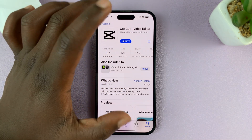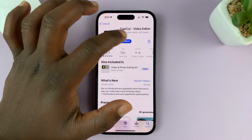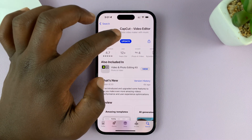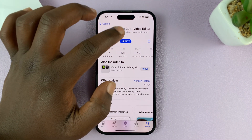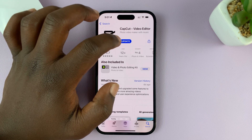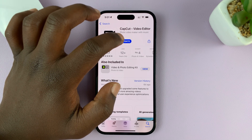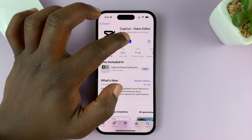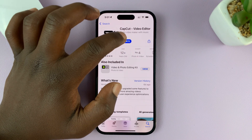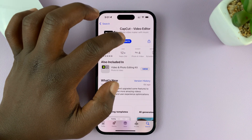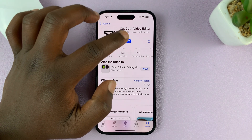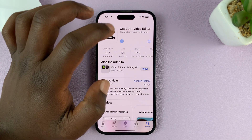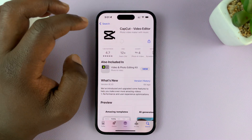Since I already have mine installed, that's why I'm seeing the option to update. If you've never installed it, then you should see Get instead of Update. So just tap on Get and install. It's only showing Update because I already have it on my iPhone.